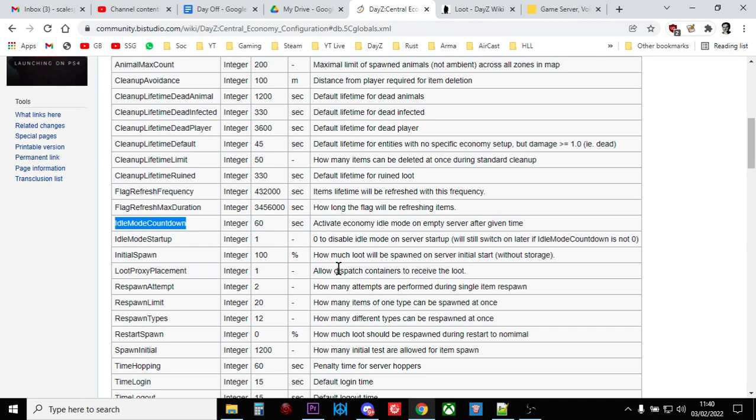And what you can do is you can turn this on and you can set a figure, say I don't know 10 minutes or an hour, so that when the last person leaves the server, the server keeps working as if people are on it, you know, spawning things in, despawning things for an hour, and so that means that your changes can then take effect.